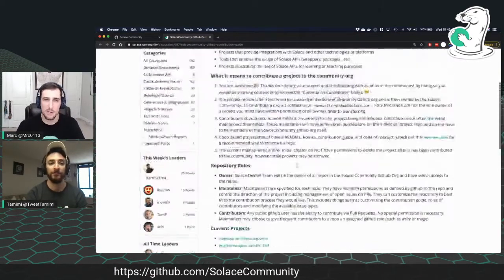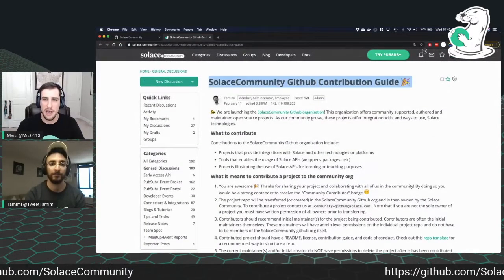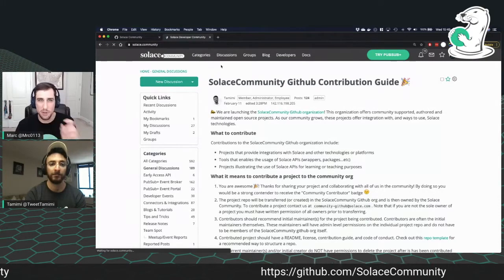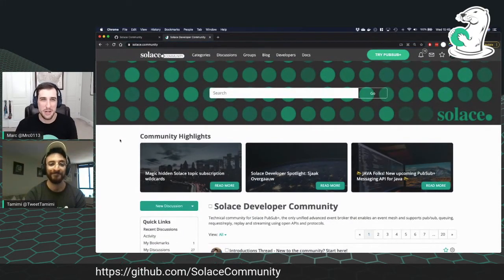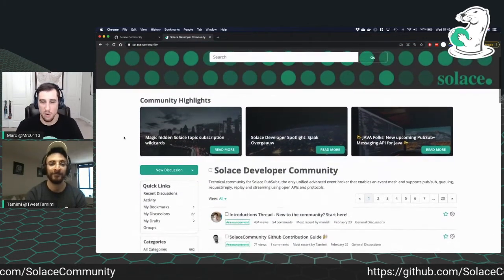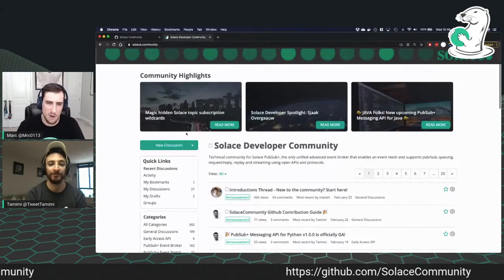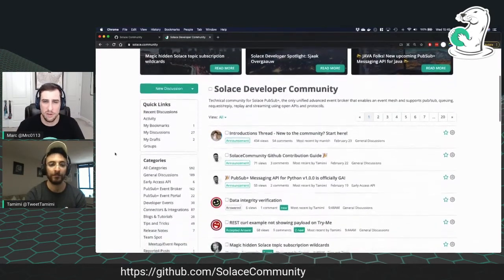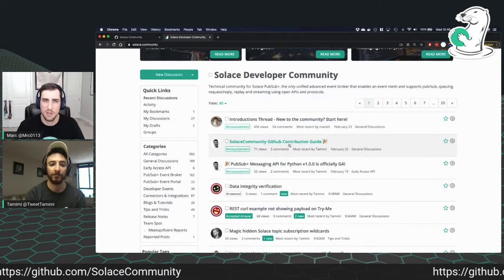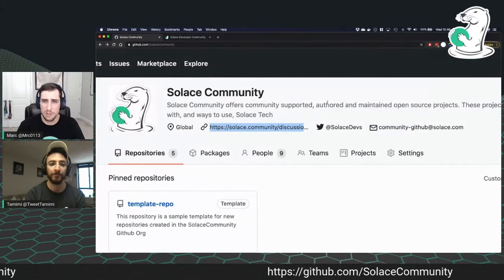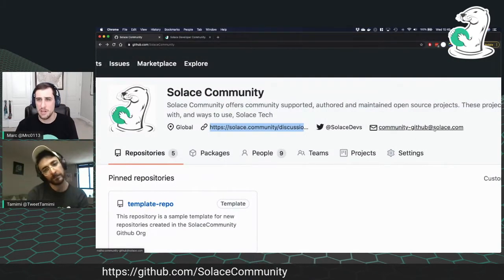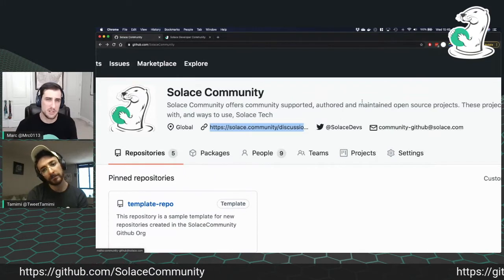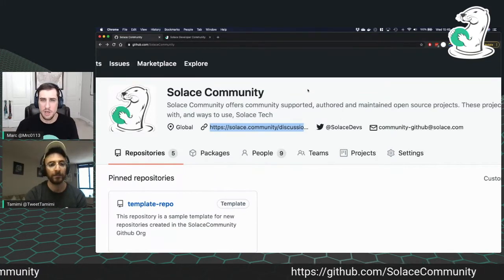So all the information you need is in this Solace Community GitHub contribution guide. And this also exists in the Solace Community. So if you're not familiar with the Solace Community, head over to solace.community. Pretty simple. And you can register here. You can single sign on with your Twitter account or some other accounts. And this has all the latest information about many things developers in the Solace Community. But we've pinned the Solace Community GitHub contribution guide right to the top. So it's easy to find. All right. Back over to GitHub here. If you want to contribute something, shoot us an email at community-github@solace.com or let us know in the Solace Community in the forum that we were just showing.